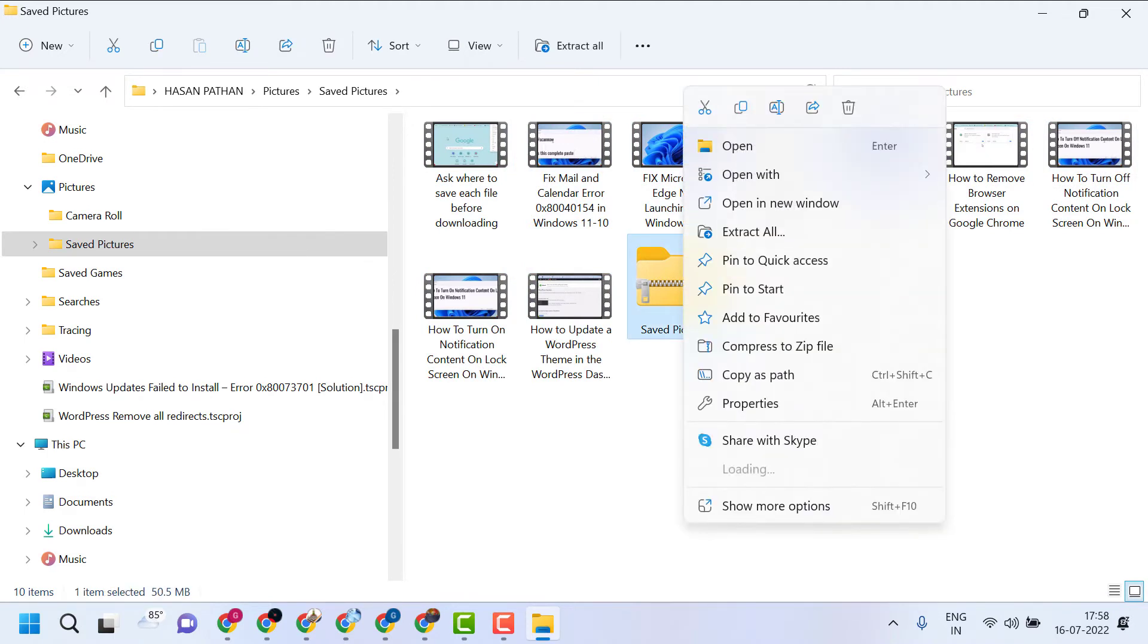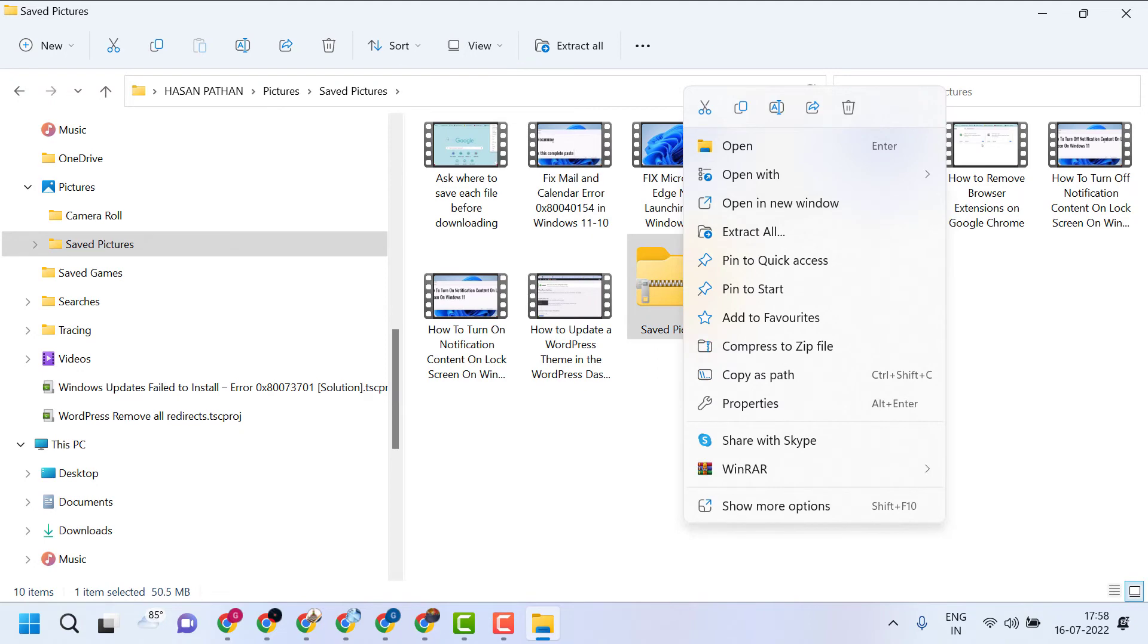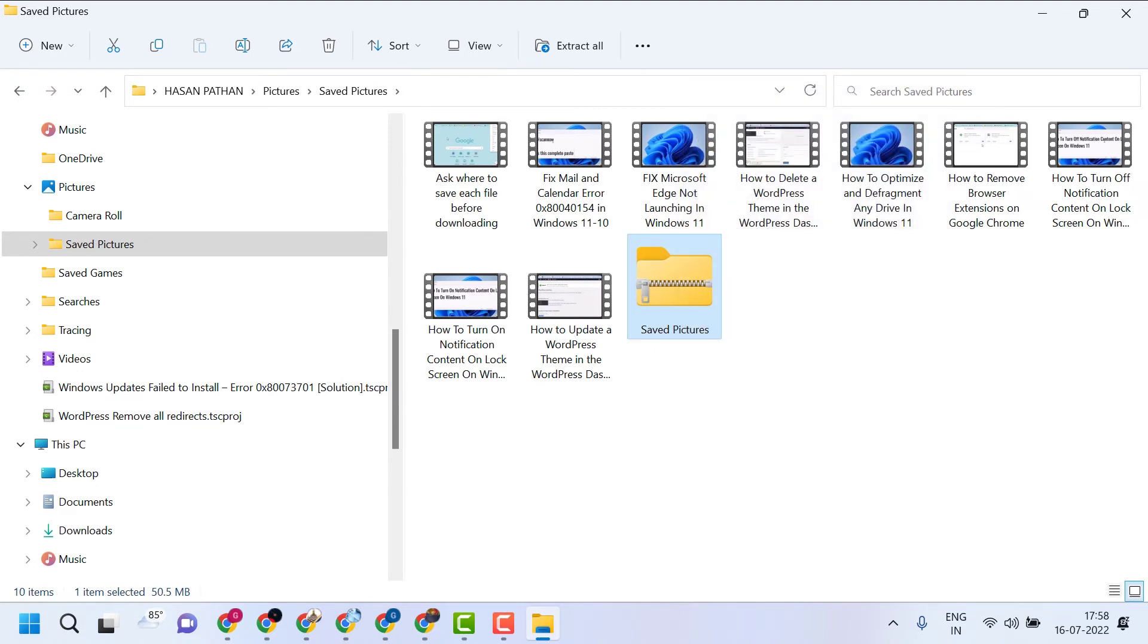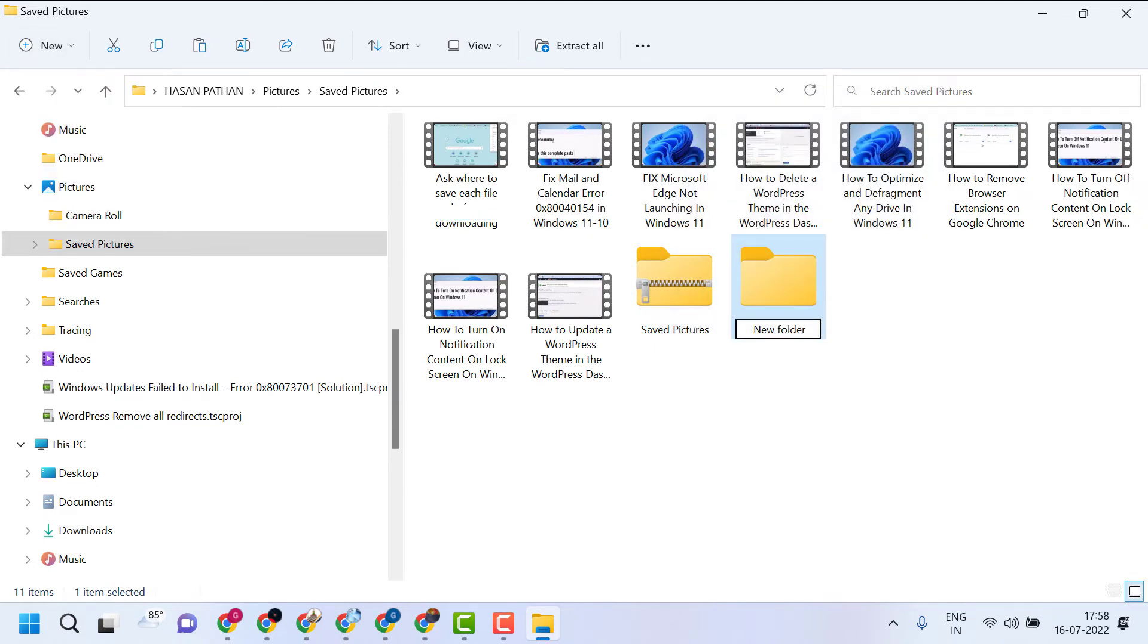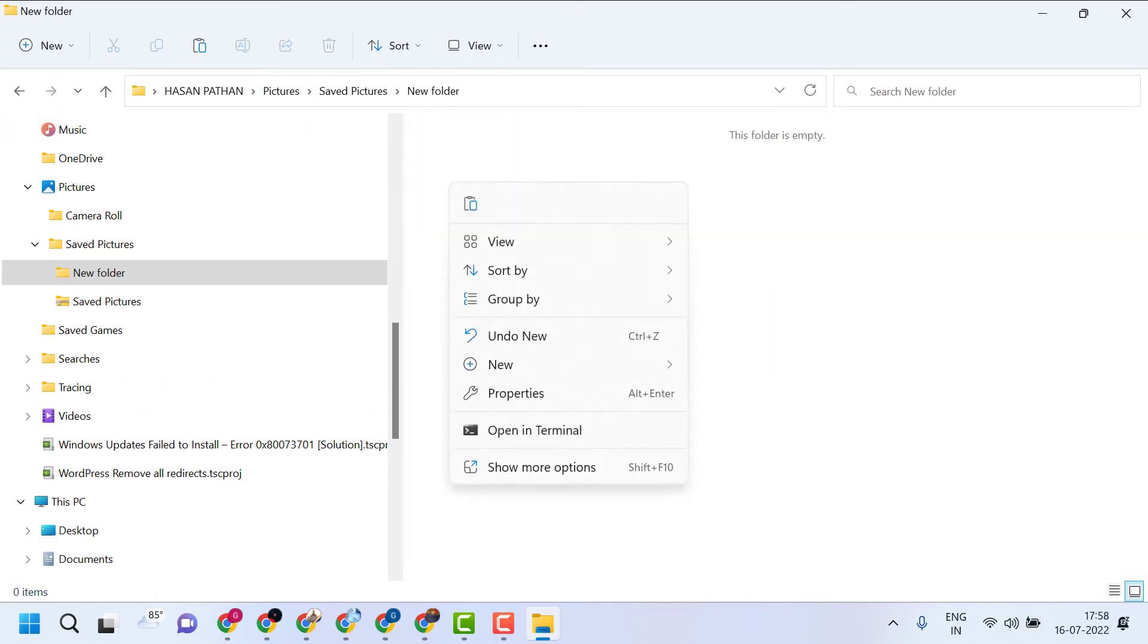Now to unzip, create a new folder. Paste this zip file here.